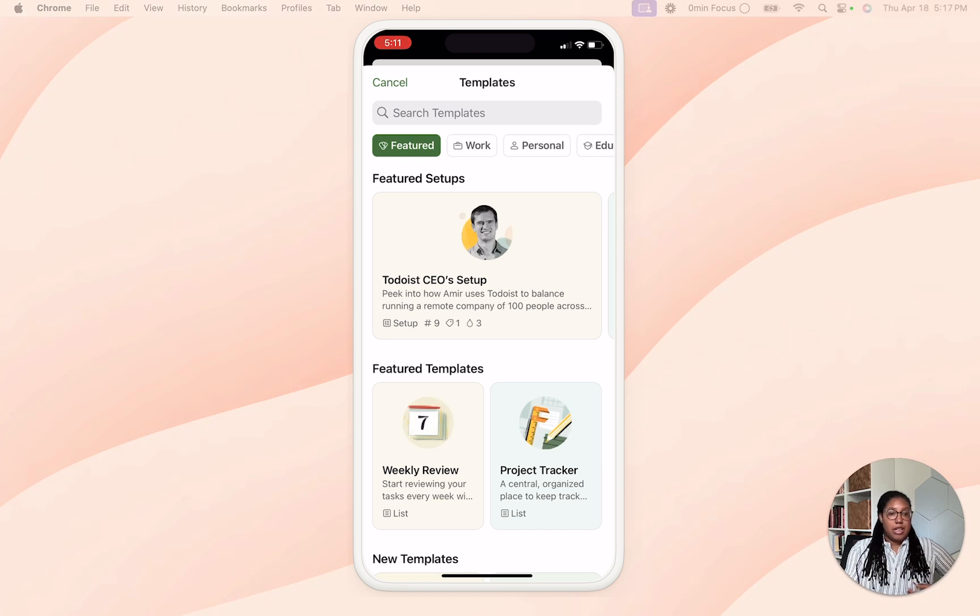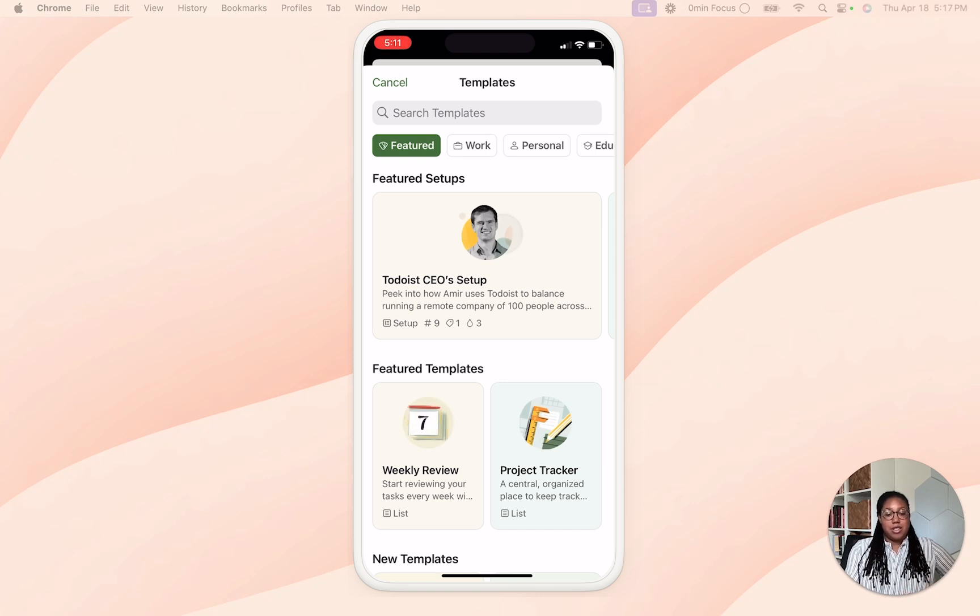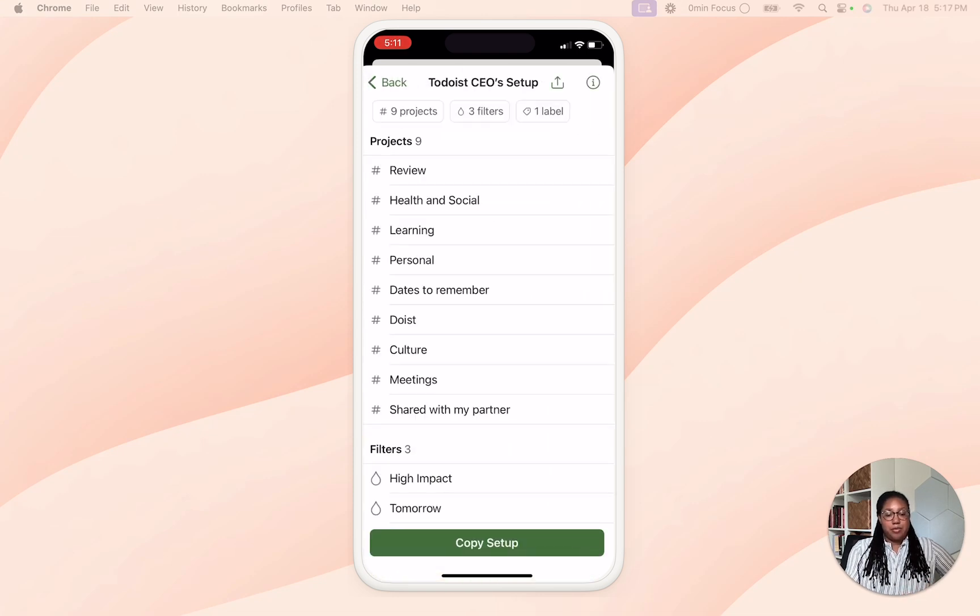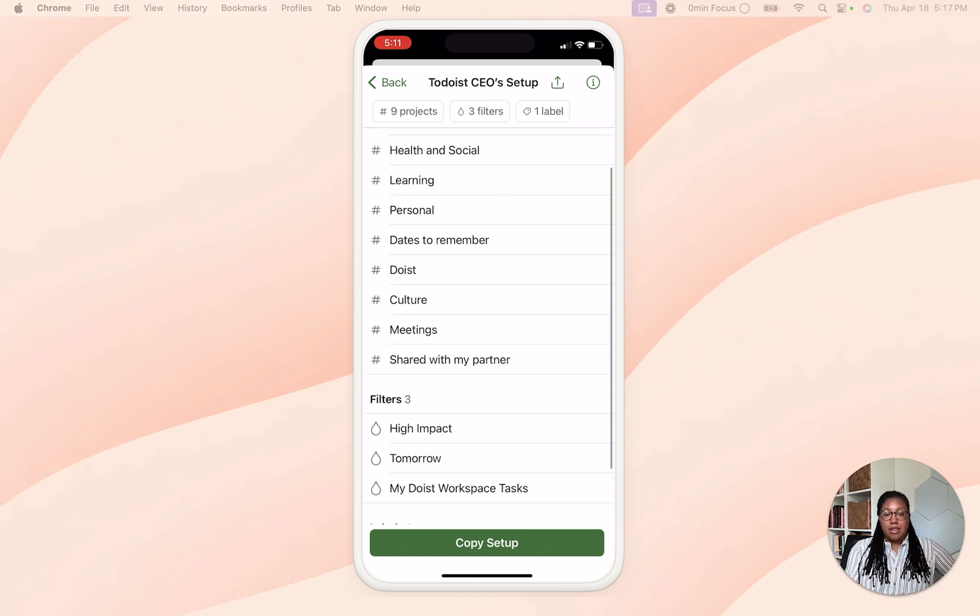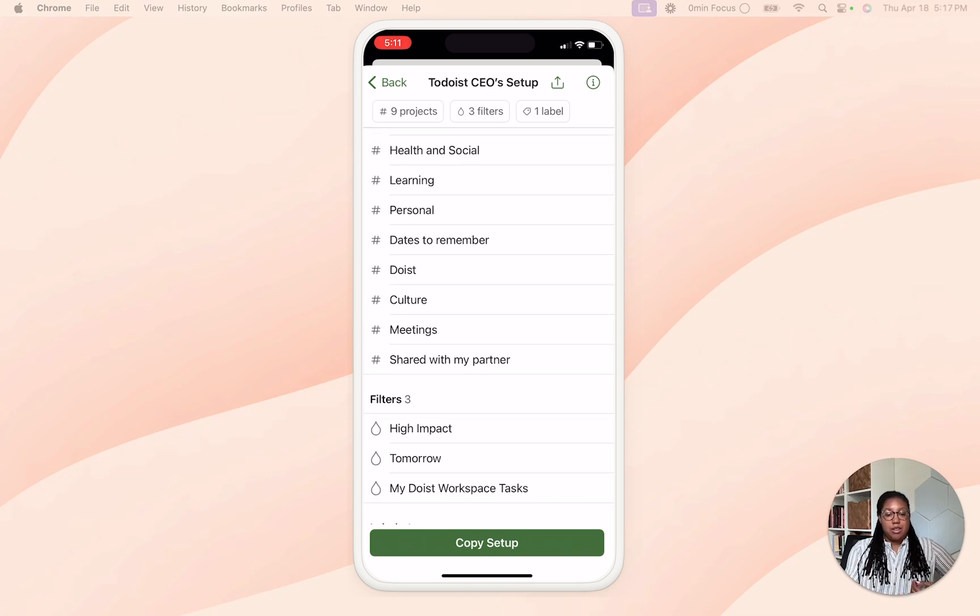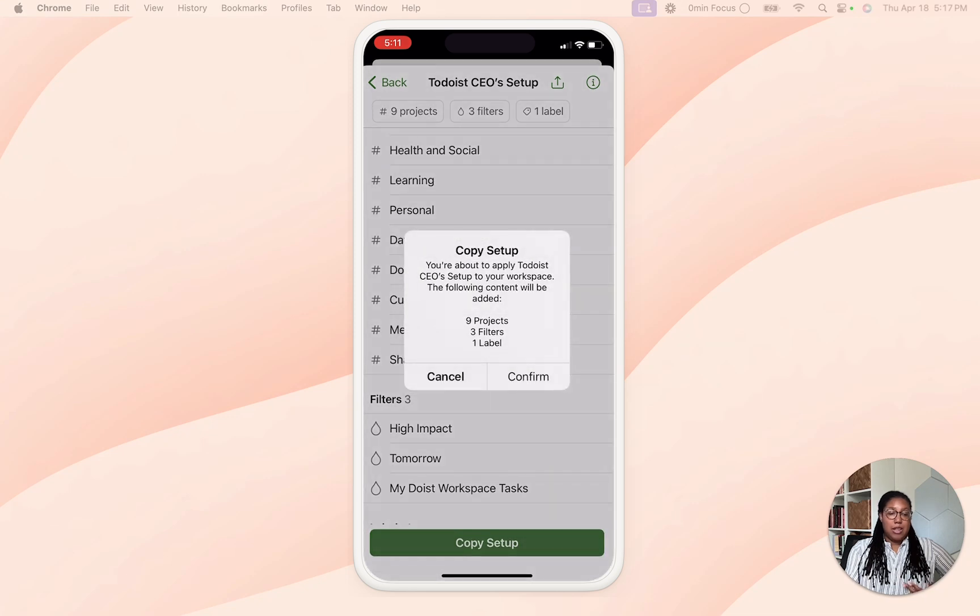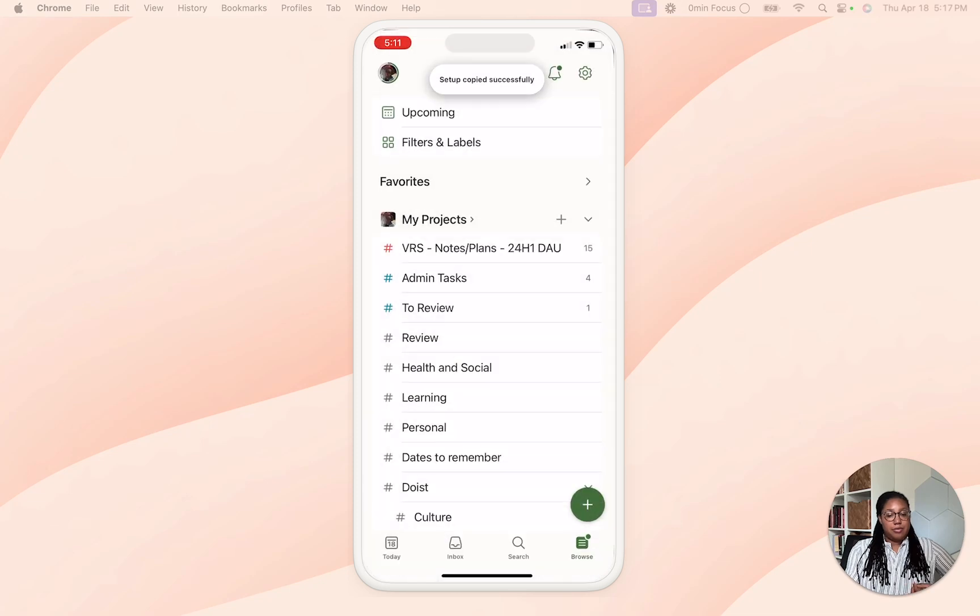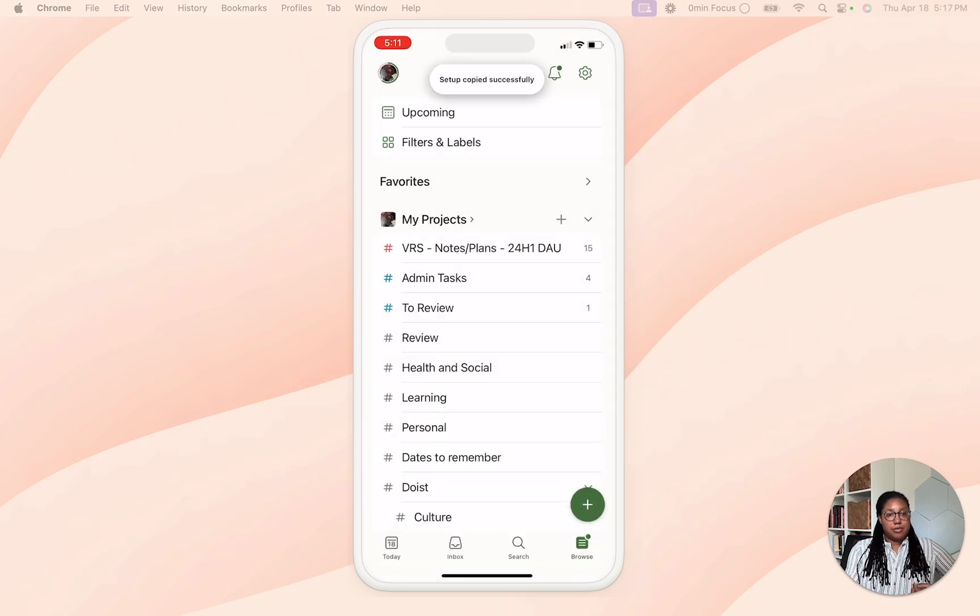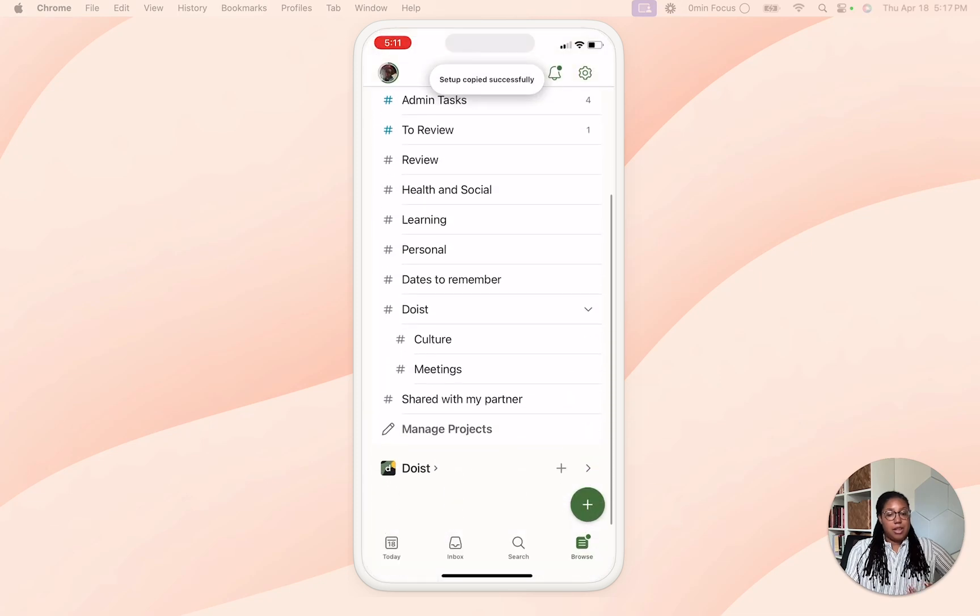Once you're here you can pick a setup, whatever one you want. Let's use Amir's as an example. And then from here you can see how many projects, filters, and labels there are in that setup, so you hit copy setup, then you get the alert about how many projects, filters, and labels there are, hit confirm, and there we go.